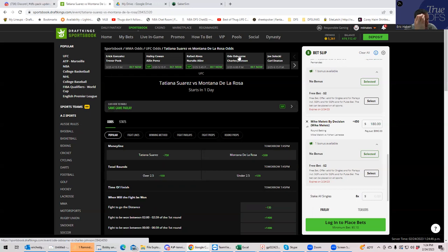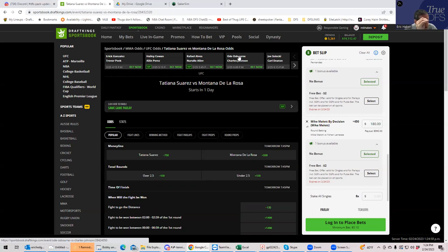And De La Rosa has a little bit of wrestling, but you know, she doesn't have the striking really to combat Suarez. So it's basically, however, Suarez chooses to win. This is basically the narrative. And the idea is that Suarez, you know, we'll get the takedowns, grind her out and either go to decision or maybe a round two or round three finish.